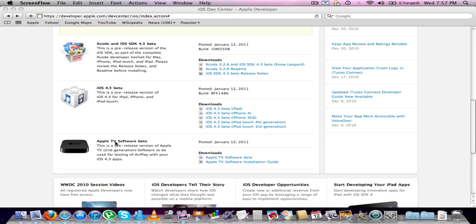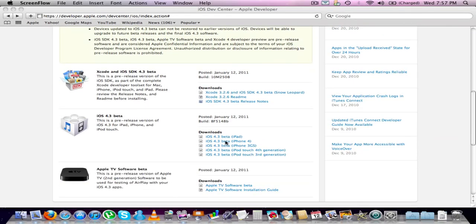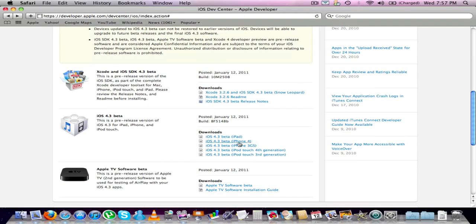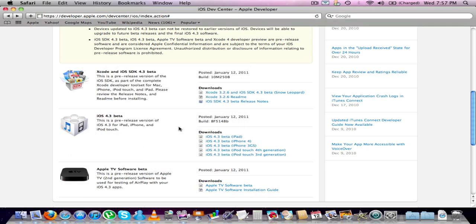I'm going to download it for an iPhone 4 because that's what I have. There you go, it's downloading right now. It's going to take 17 minutes to download.